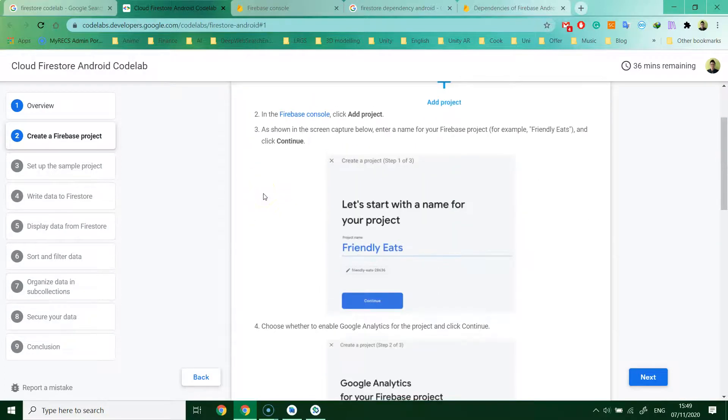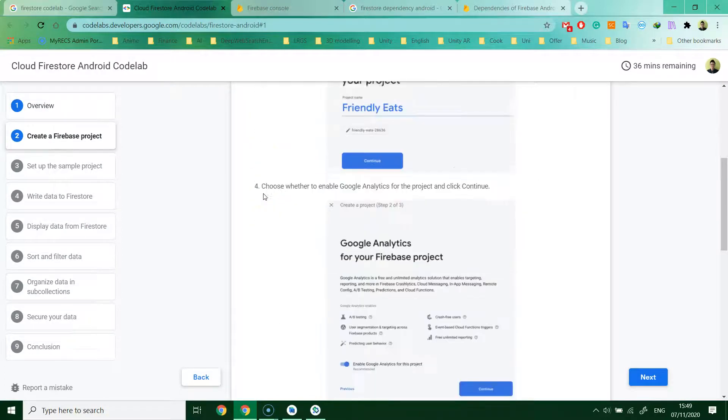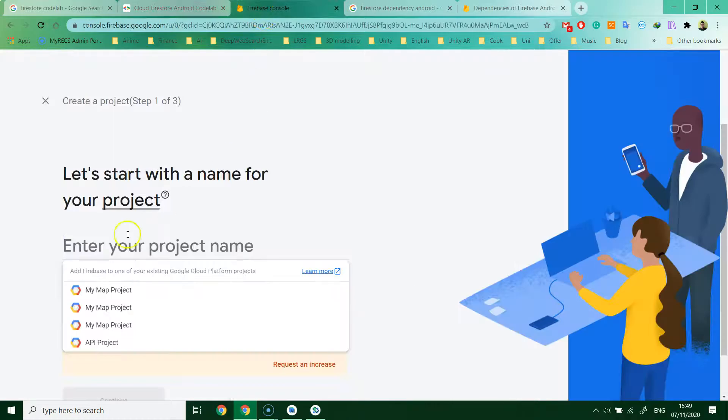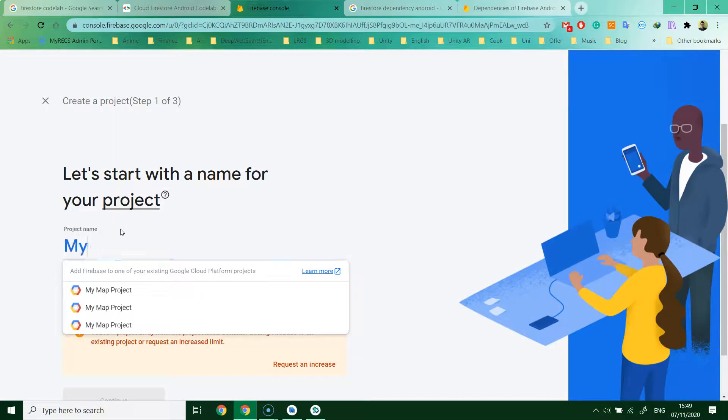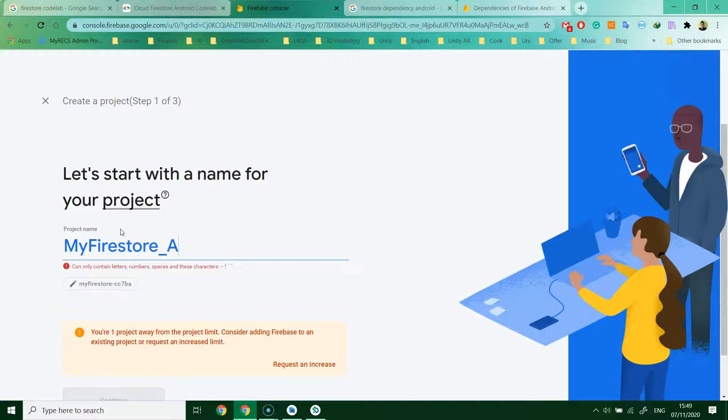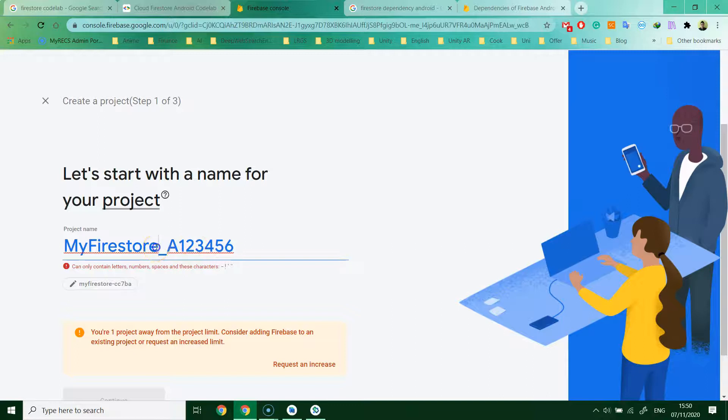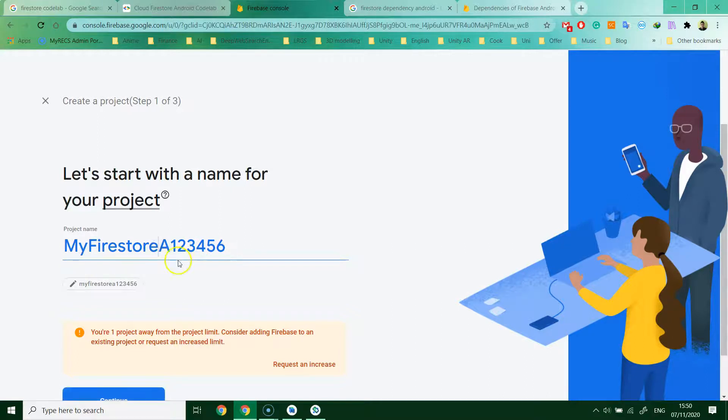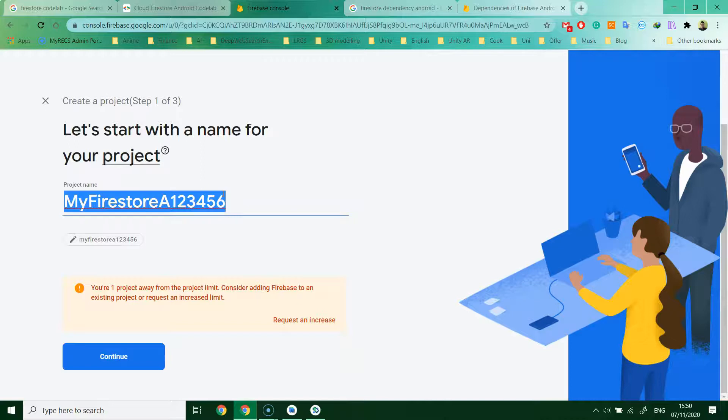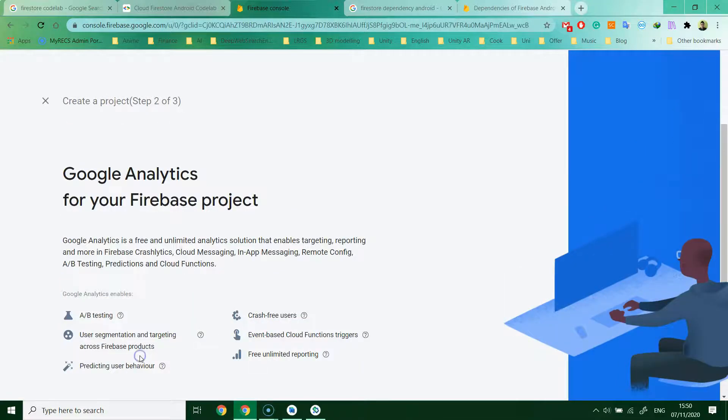Then you give the name of the project. I will do like this: My Firestore underscore and then your matric number. Of course you cannot have the underscore for the project. I will copy this for later use. Continue.